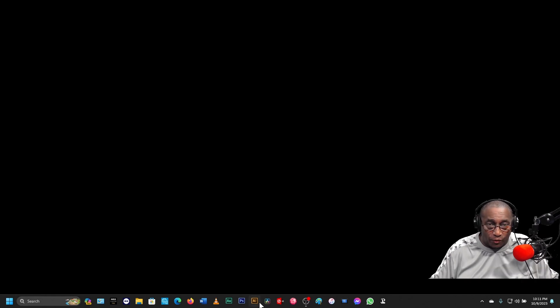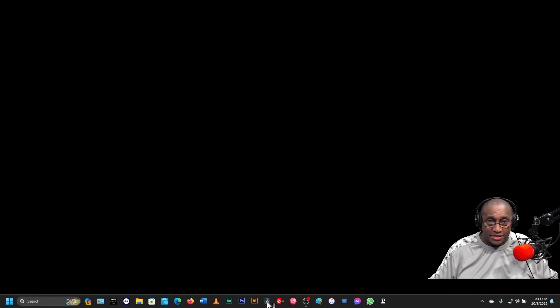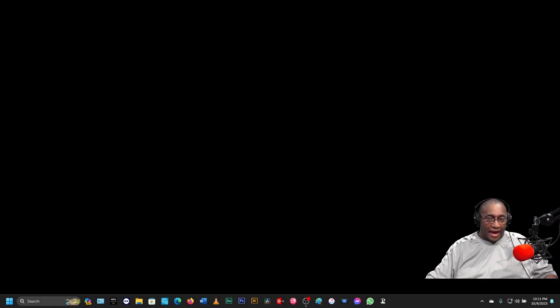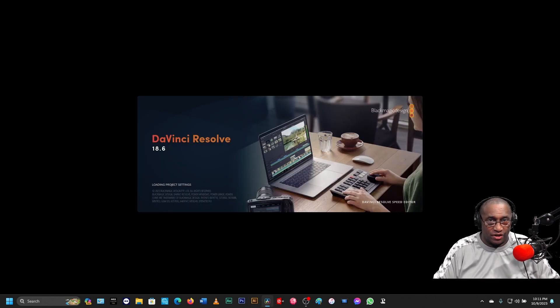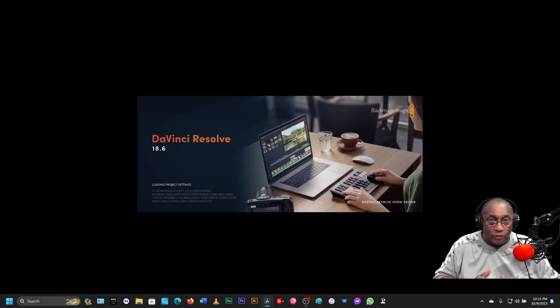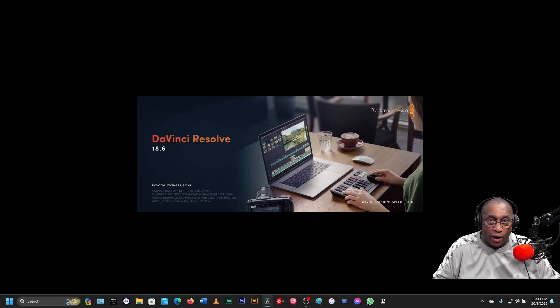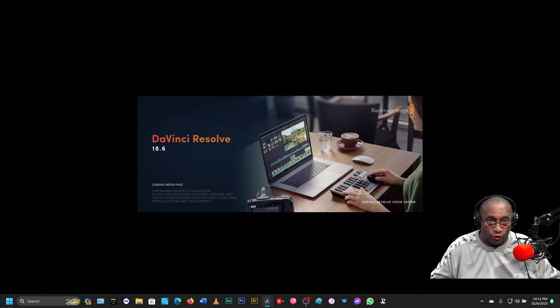We simply want to left-click on the icon one time, and then be patient, because if it's the first time you've opened this program, it's going to take a while to open — it's such a huge program.